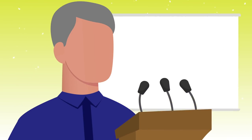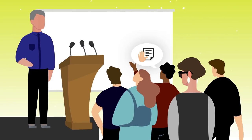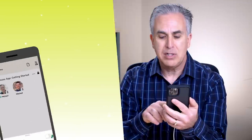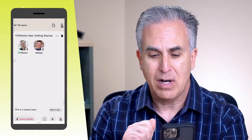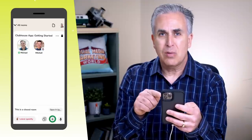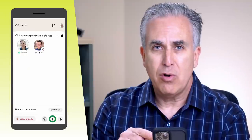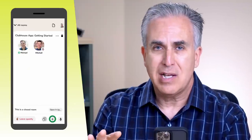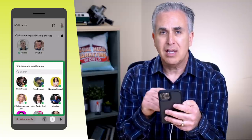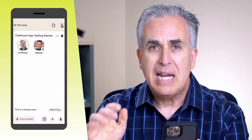The raised hand feature is usually turned off when a room is doing a presentation and they don't want to be distracted. It can always be turned back on by the moderator. The plus sign allows you to ping someone you're following into the room. If you find the content interesting, hit that plus sign, search for individuals, click on them, and they'll be pinged right into the room.